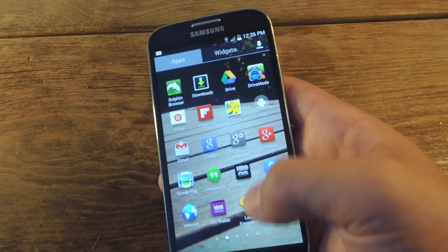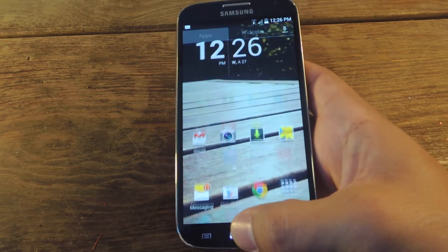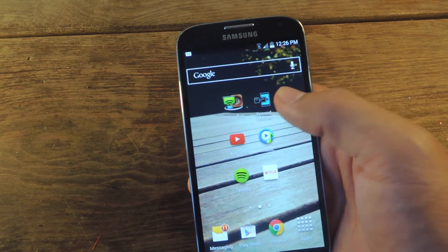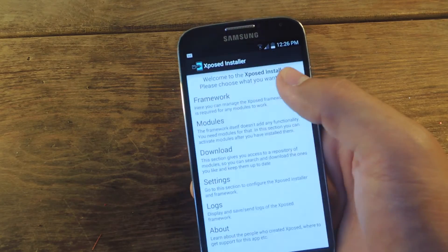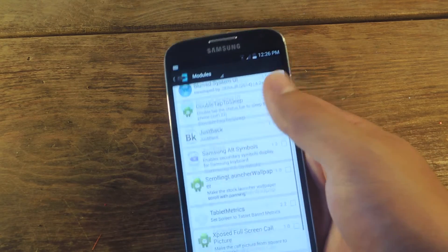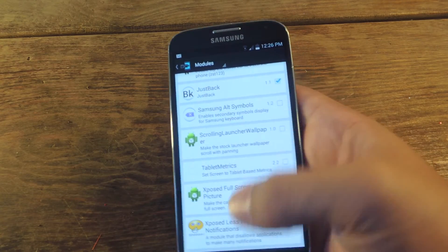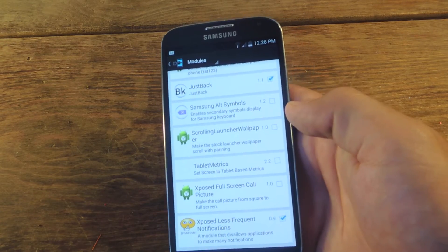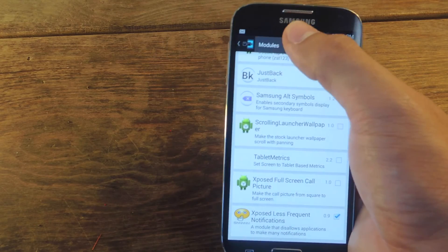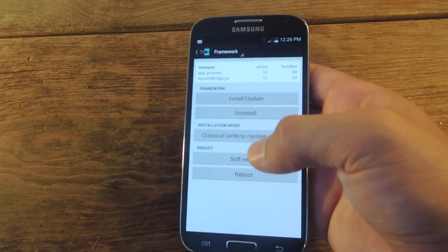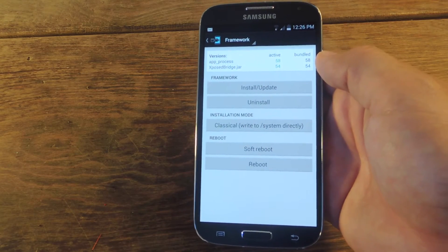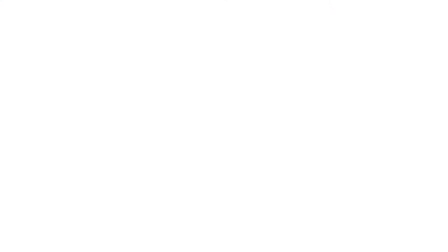Let's go ahead and show you how to actually enable this. You're going to want to go into Xposed, go to modules, go down to Less Frequent, make sure that's checked, then go back into framework and do a soft reboot in order to enable this mod.